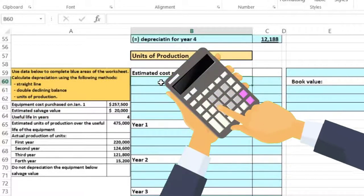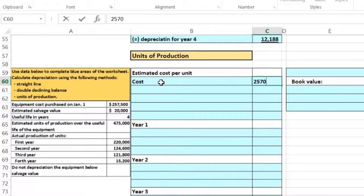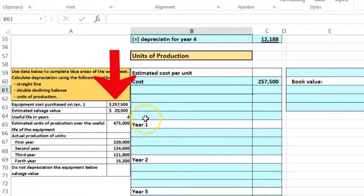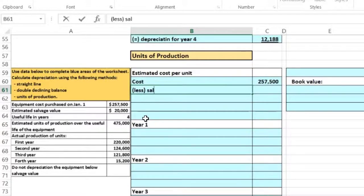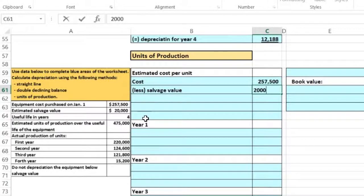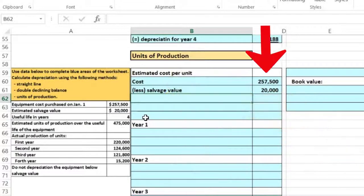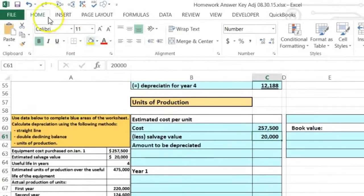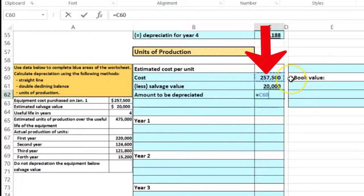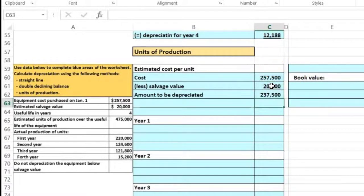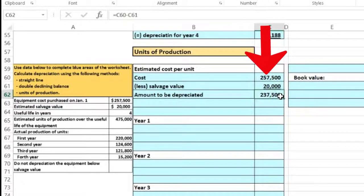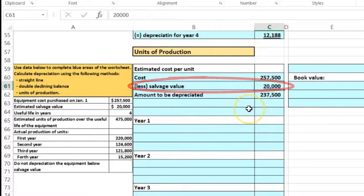To calculate using the units of production method, we start with the cost of $257,500 and subtract the salvage value of $20,000. That gives us $237,500 — the amount that will be depreciated over the useful life. This brings the value from the cost down by $237,500, leaving an ending value of $20,000, the salvage value we can scrap it for.